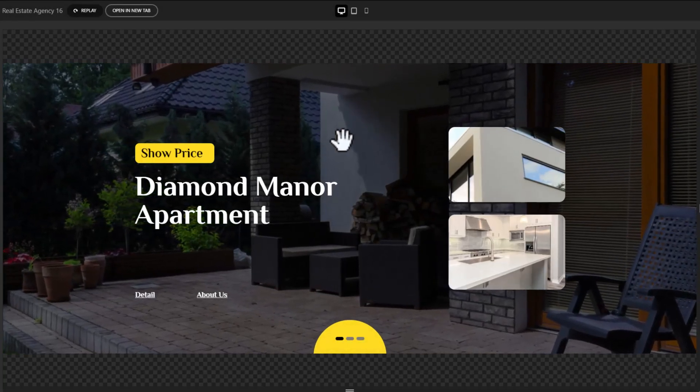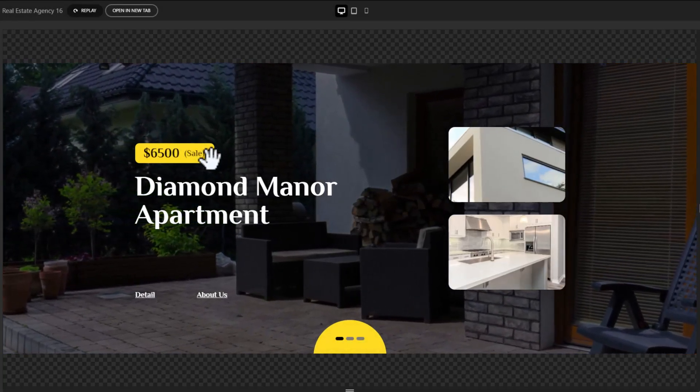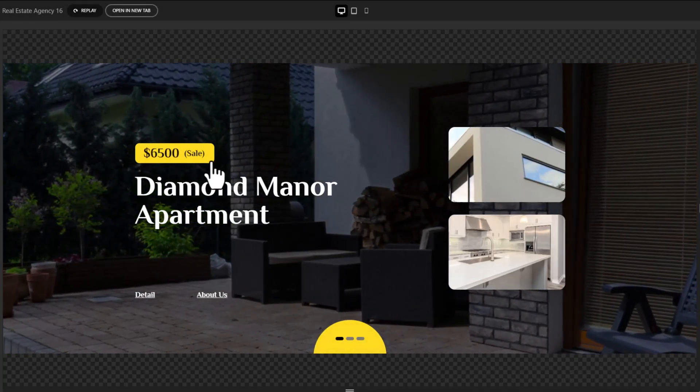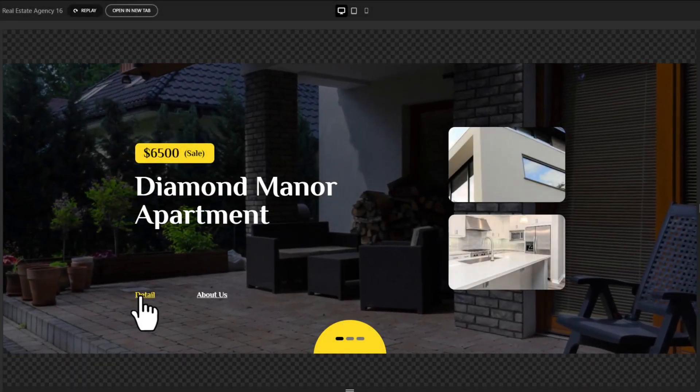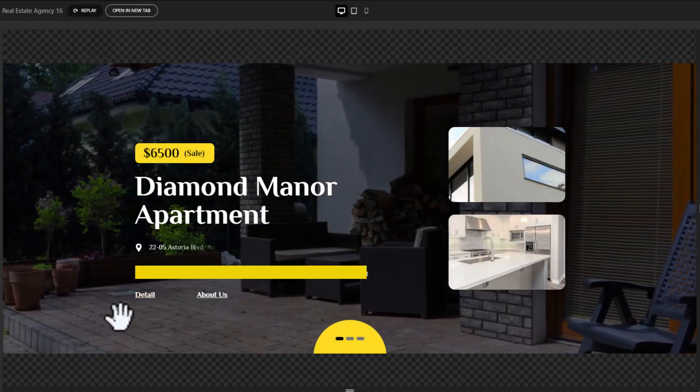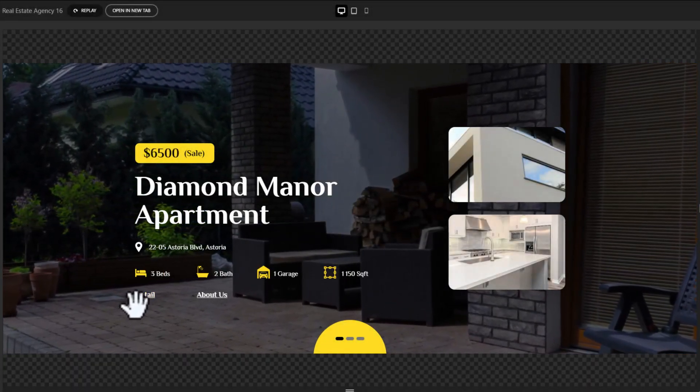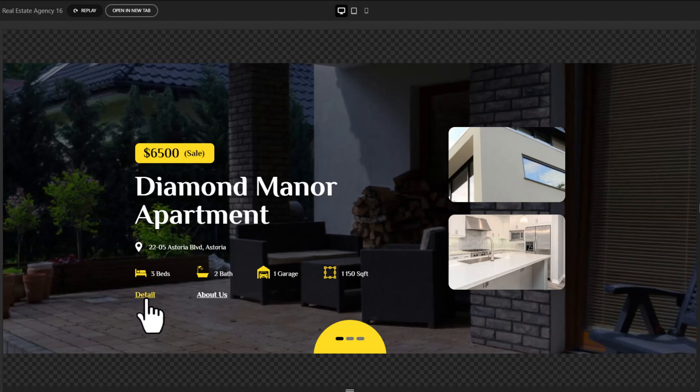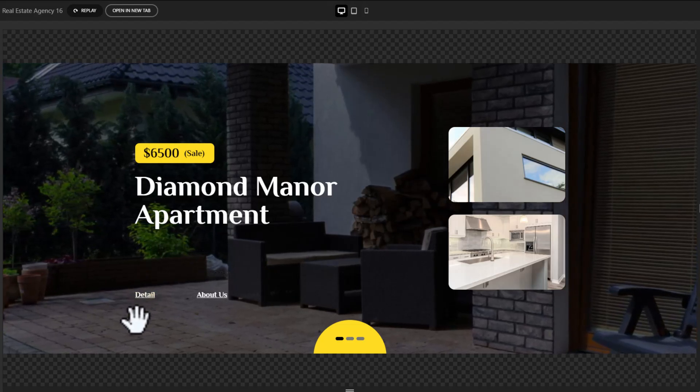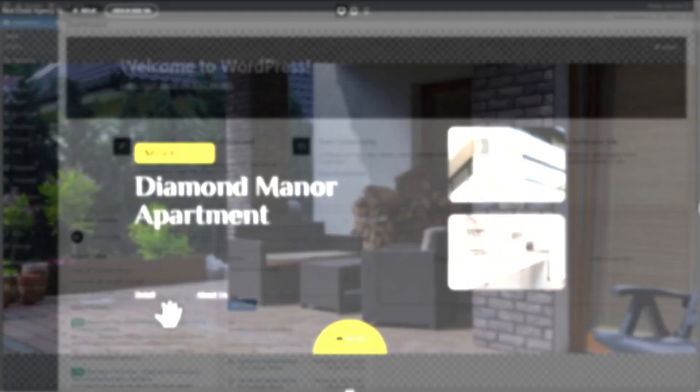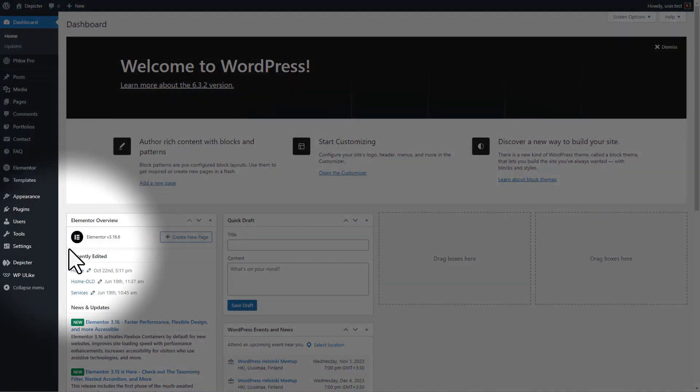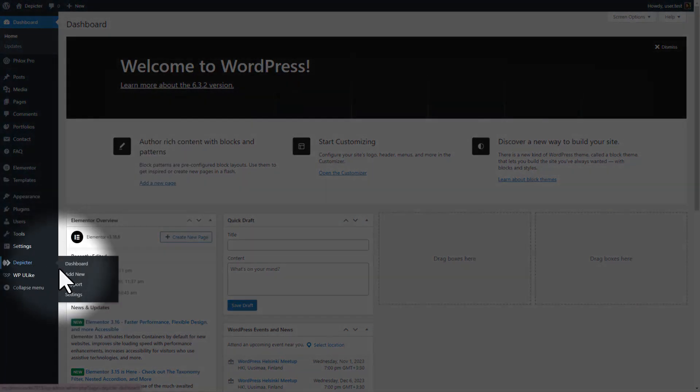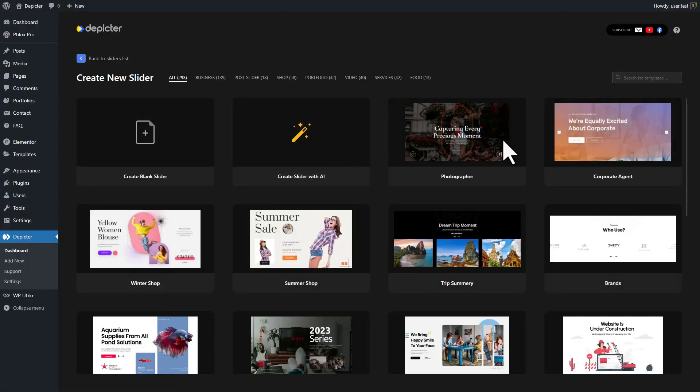Interactive sliders anyone? Delve into the creative world of show hide elements action type in Depictor slider. It's easier than you think, let's get started. From WordPress dashboard, navigate to Depictor and click on add new. Once you are in Depictor dashboard, select a template and import it.